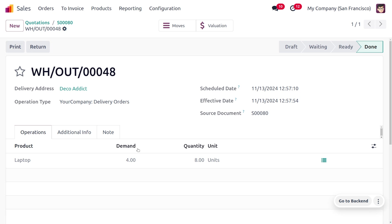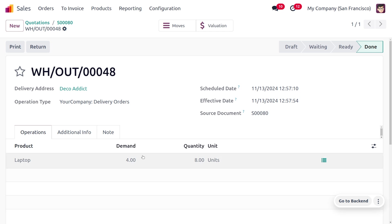In this case we have delivered more quantity. Here the delivered quantity is greater than the ordered quantity. We can say that the delivered quantity is eight and the ordered quantity is four, and we have only created an invoice for four quantity.